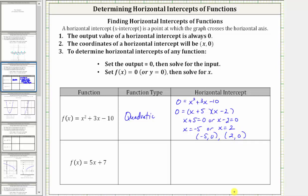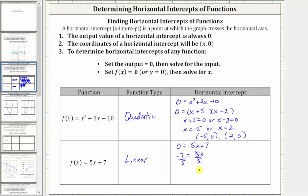We will verify this graphically in just a moment. Next we have f of x equals five x plus seven. This is a degree one polynomial function, and therefore a linear function. To find the horizontal intercept, we set f of x equal to zero, which gives us zero equals five x plus seven. To solve for x, we subtract seven on both sides, giving us negative seven equals five x, and then divide both sides by five. Simplifying, we have x equals negative seven fifths, and therefore the horizontal intercept is negative seven fifths comma zero, or as a decimal, negative 1.4 comma zero.